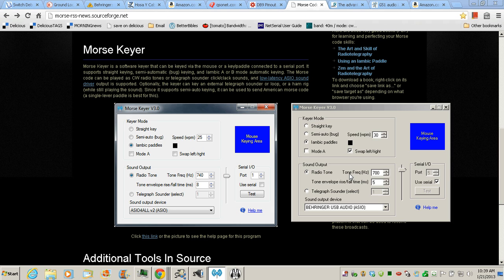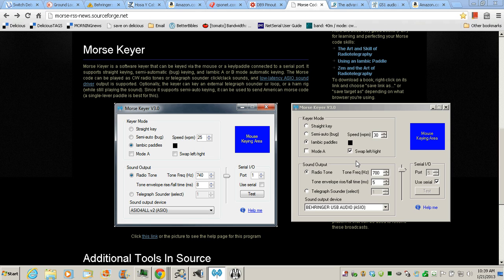So you can hear me tapping and you can hear the tone right there, and notice that it's very hard to sense any delay whatsoever. So how do we do this? How do we get your paddles hooked up to your serial port and get Morse Keyer to work with everything?